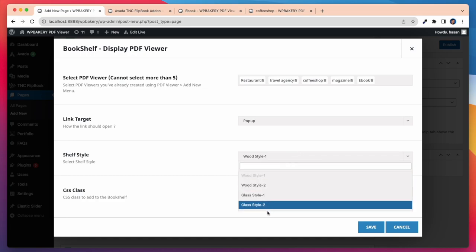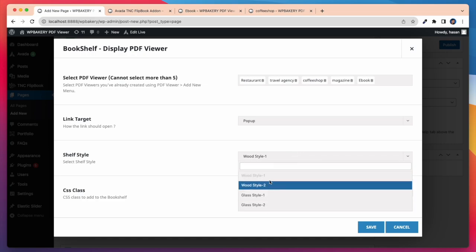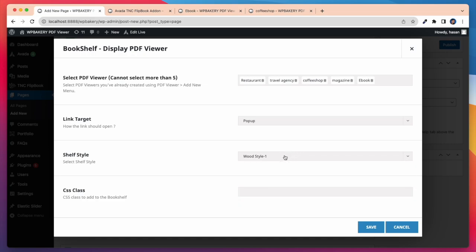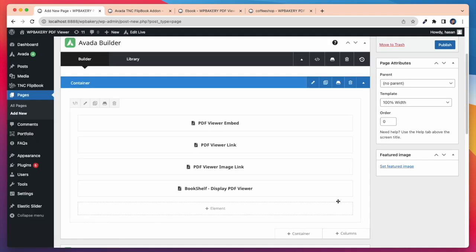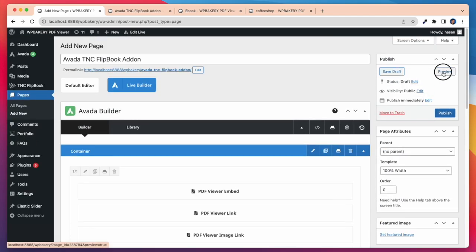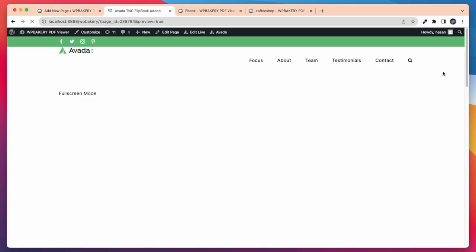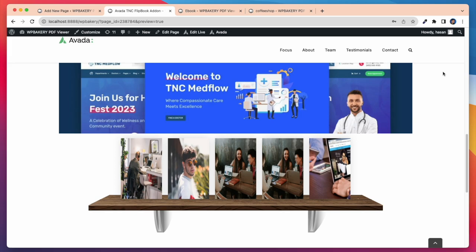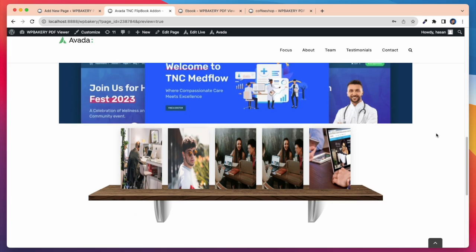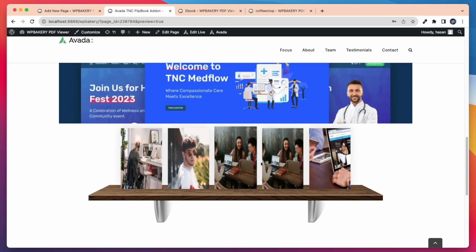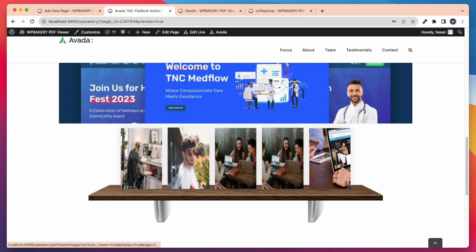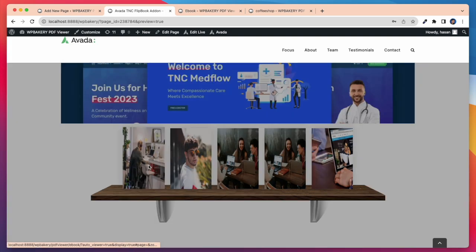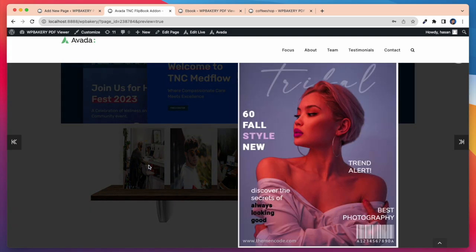Then you get the shelf style. There are four shelf styles, choose one of them. Check out this shelf with five PDF viewers. Beautiful, it displayed on the shelf. Whenever I click on any of these, it opens the PDF viewer.